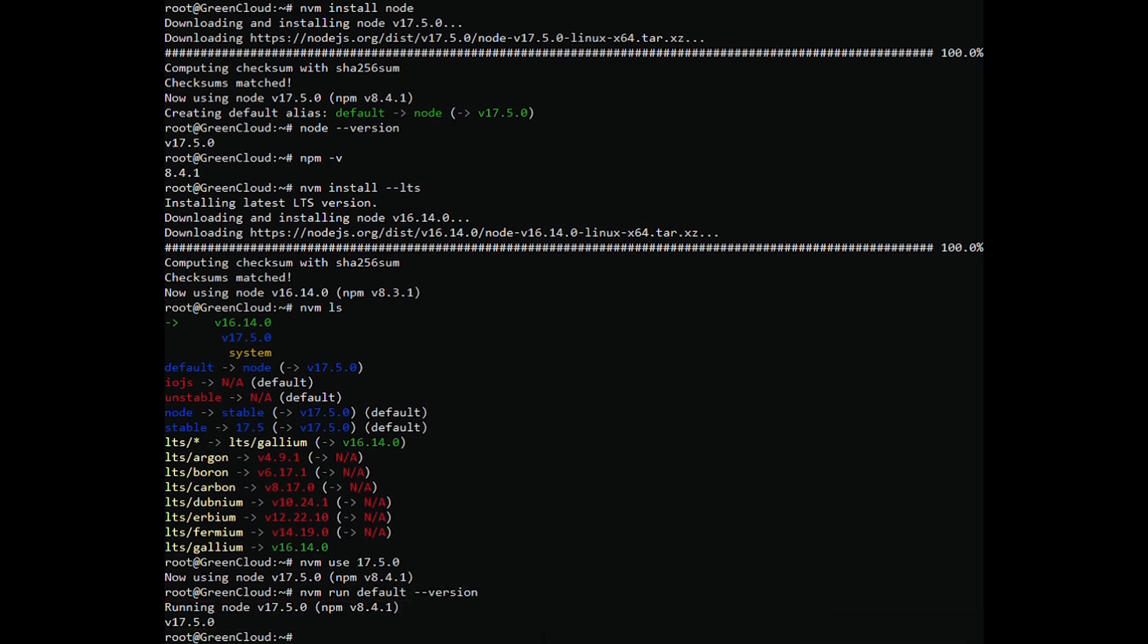This tutorial helped you to install Node.js and NPM on Debian 11. Additionally provided you the basic instructions to use the NVM utility.